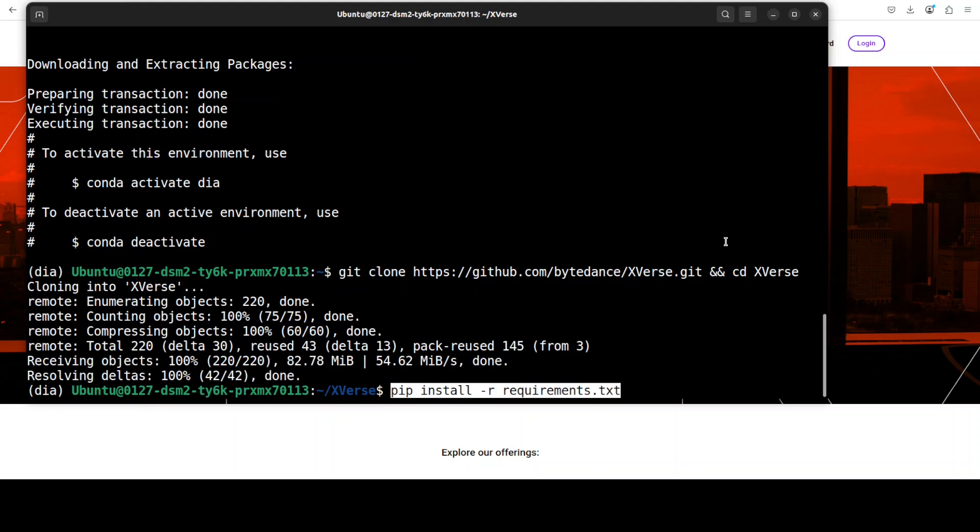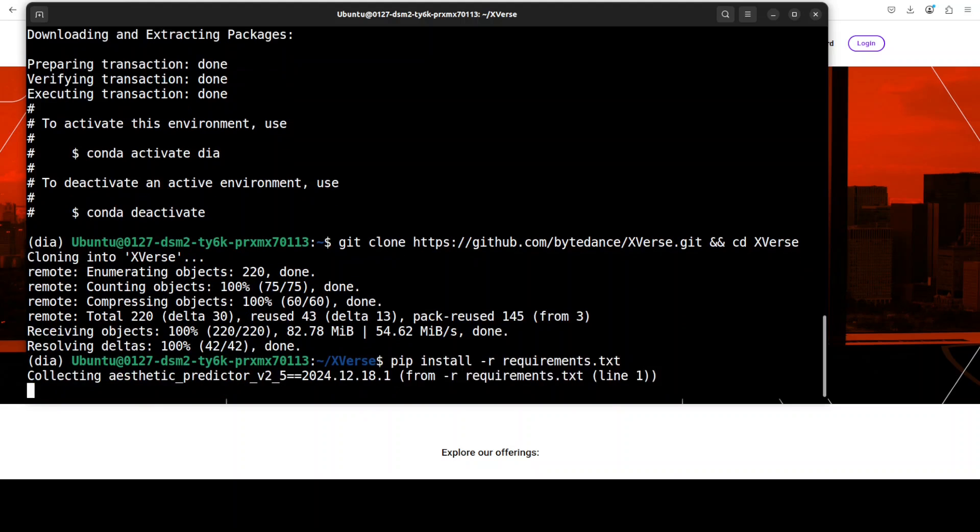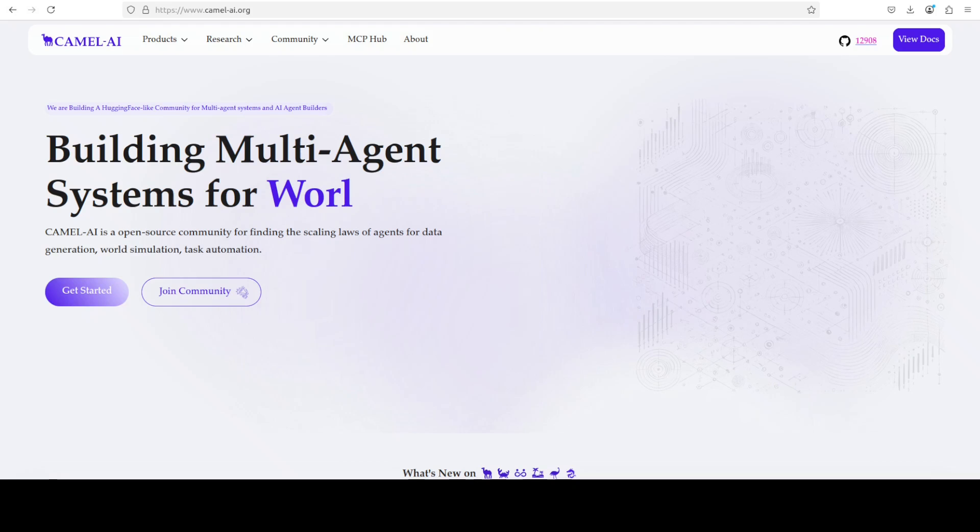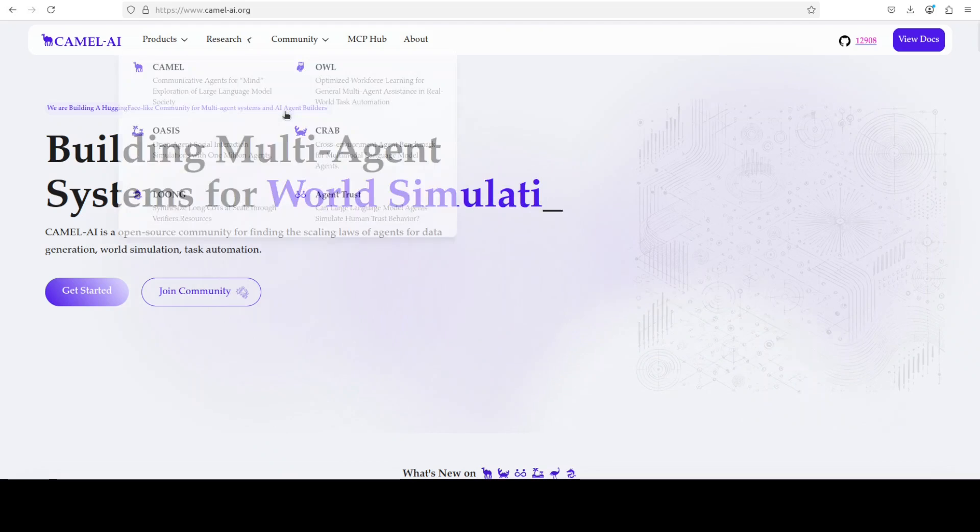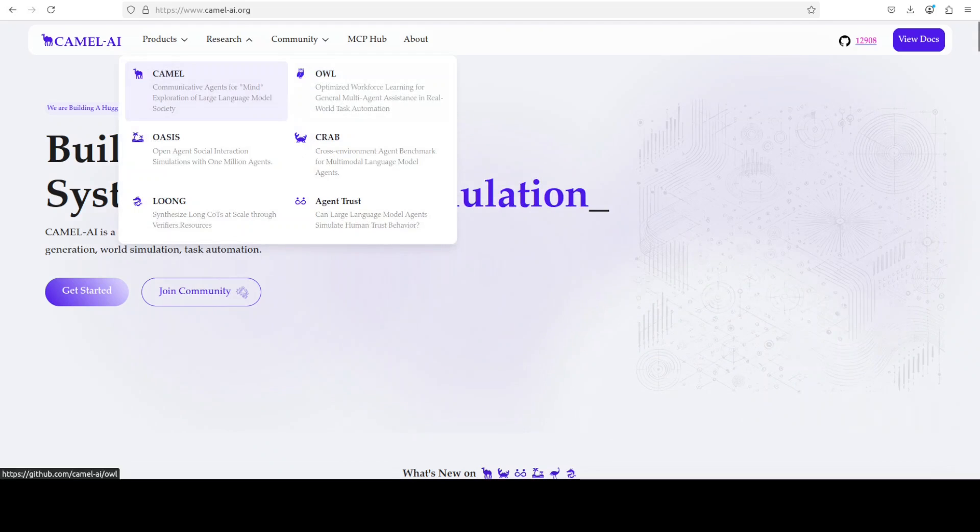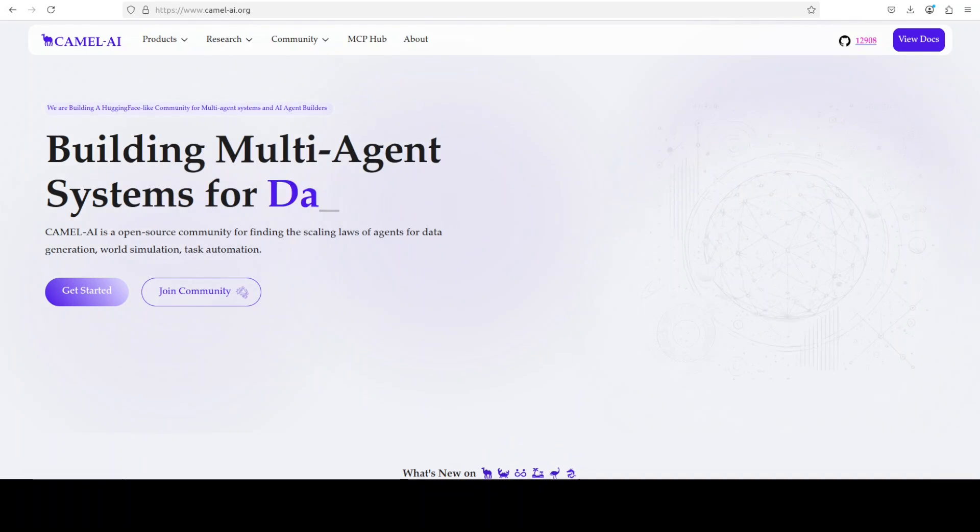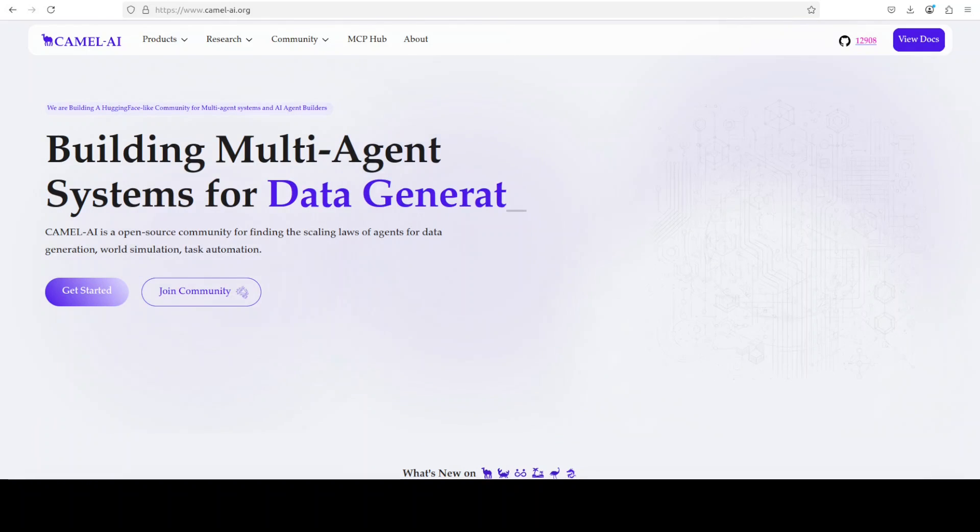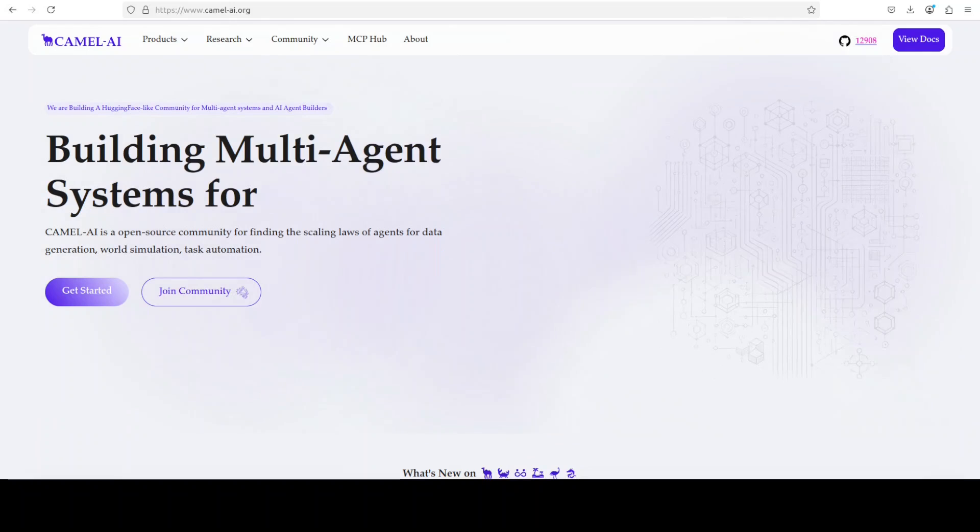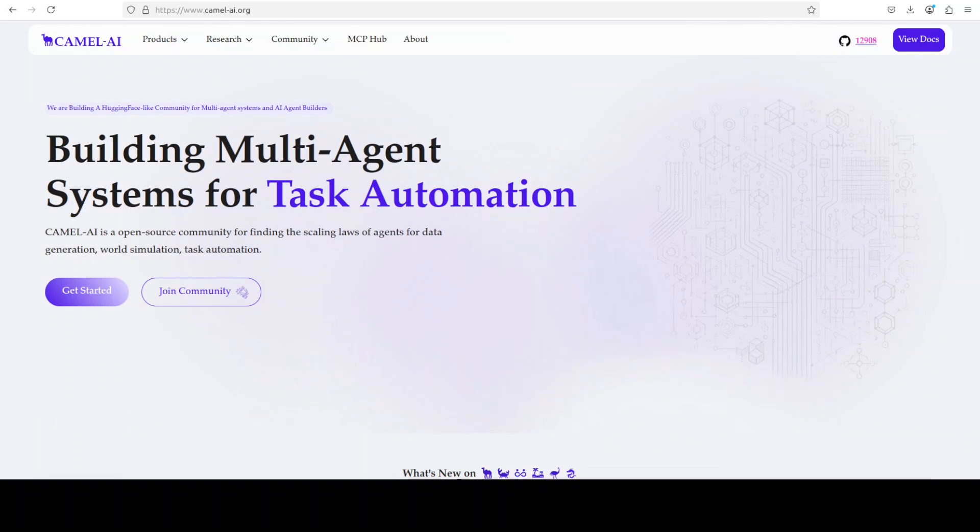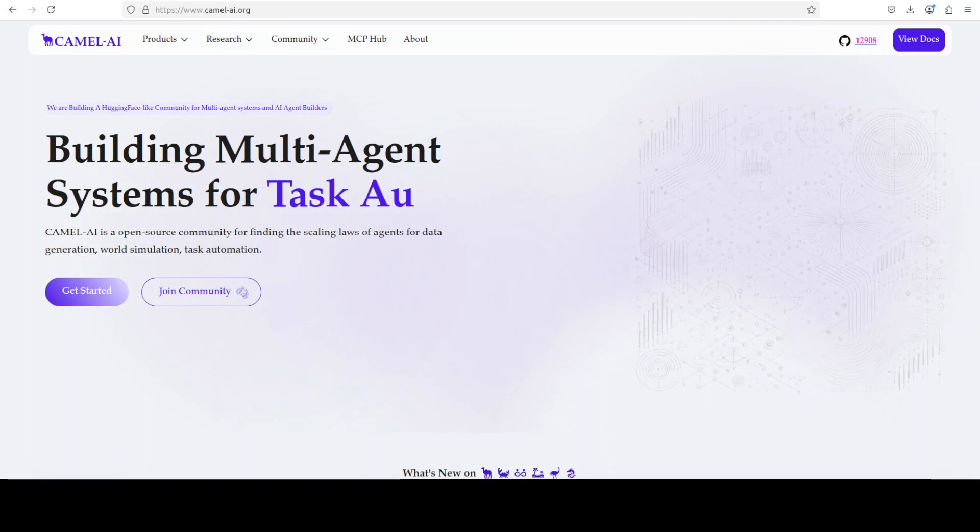While that happens, let me introduce you to the sponsors of the video, Camel AI. Camel is an open-source community focused on building multi-agent infrastructures for finding scaling laws with applications in data generation, task automation, and world simulation.